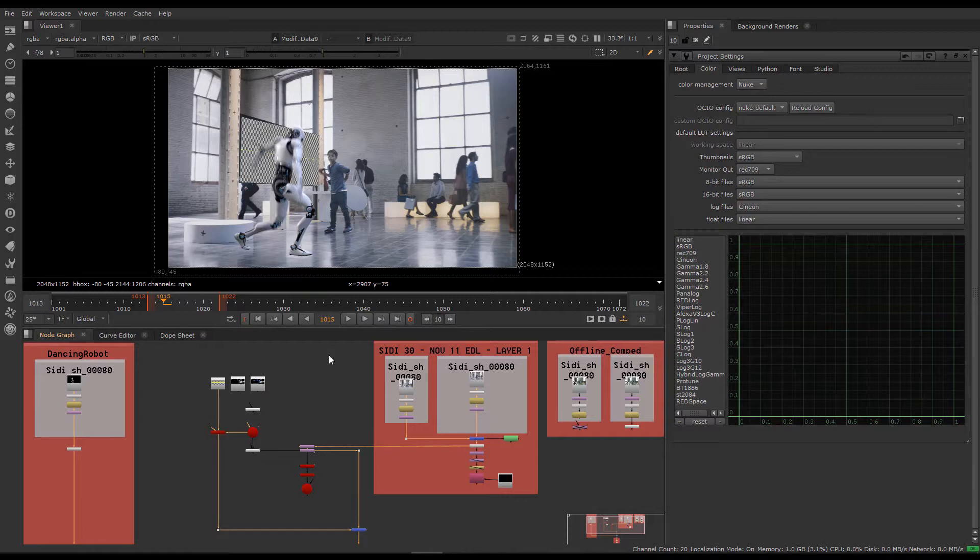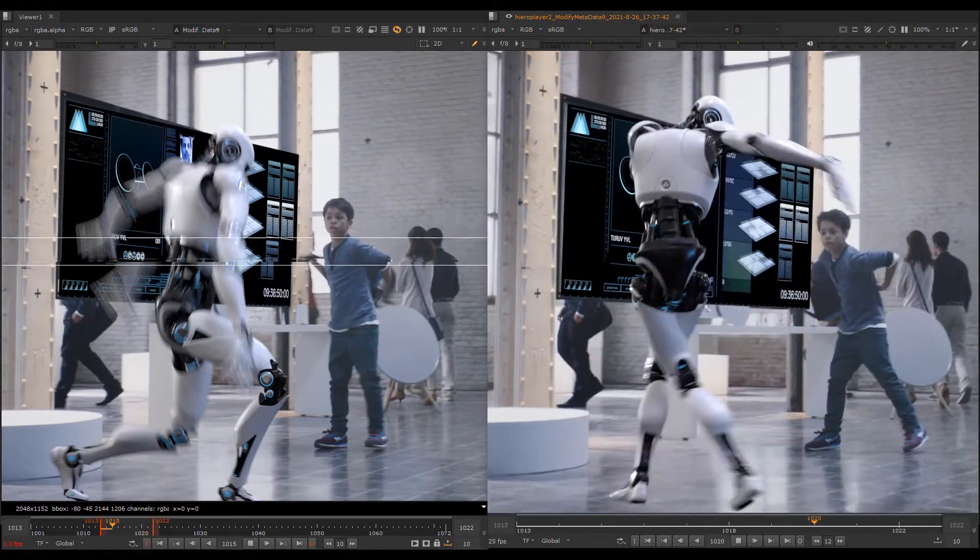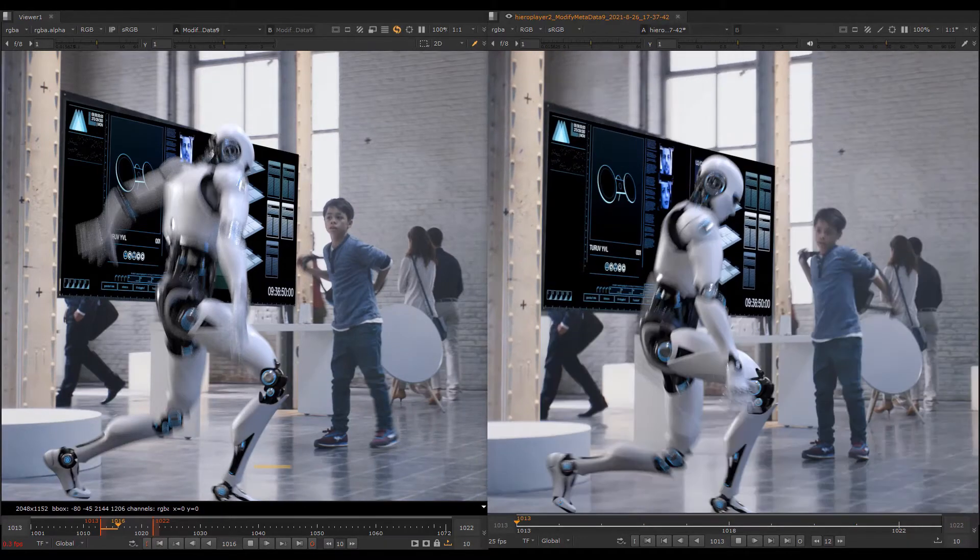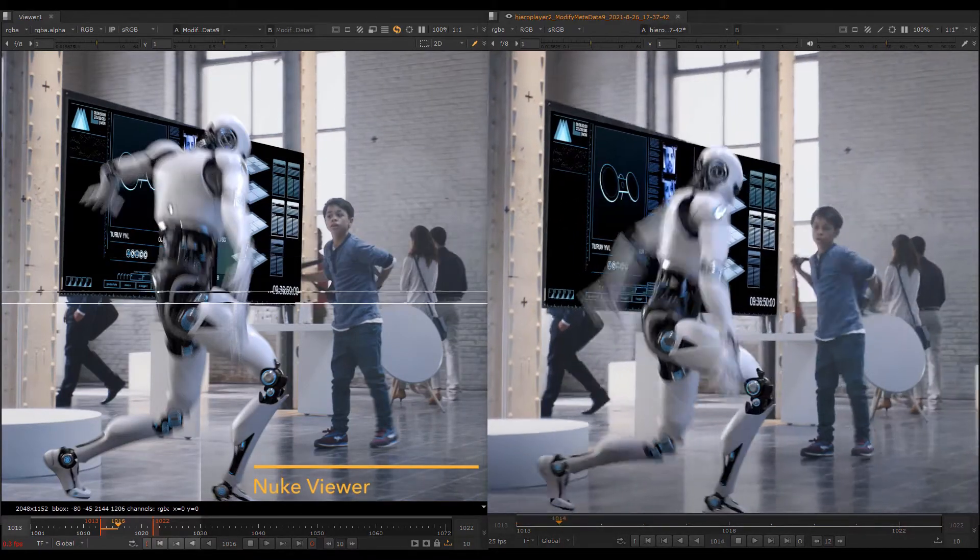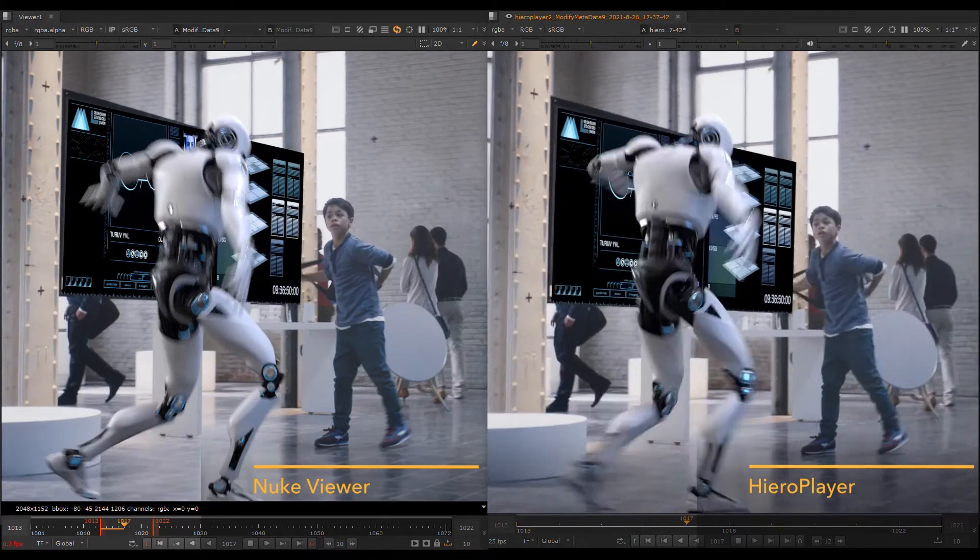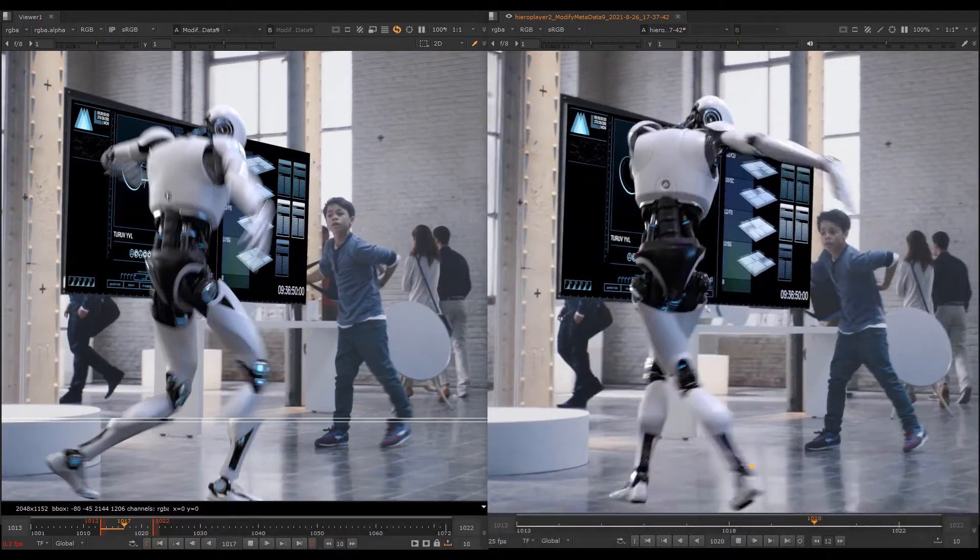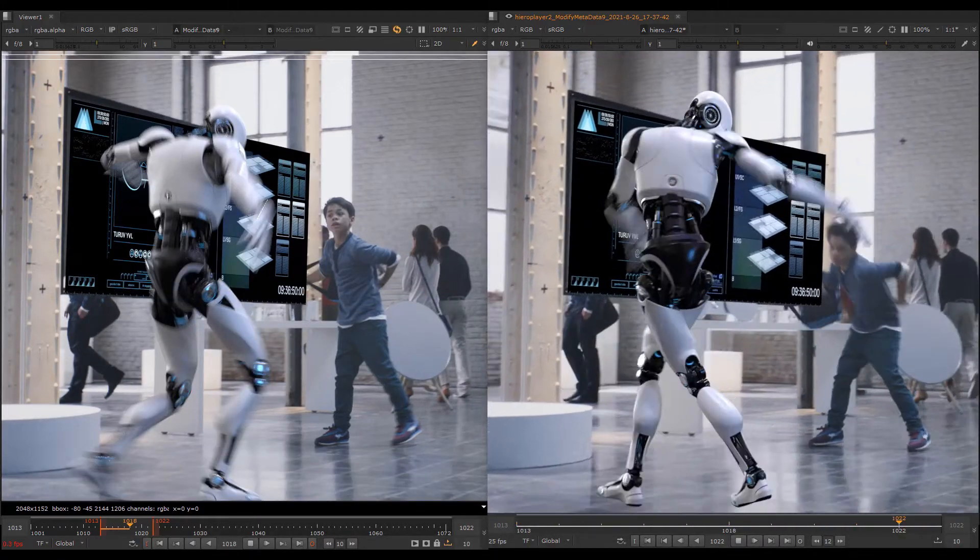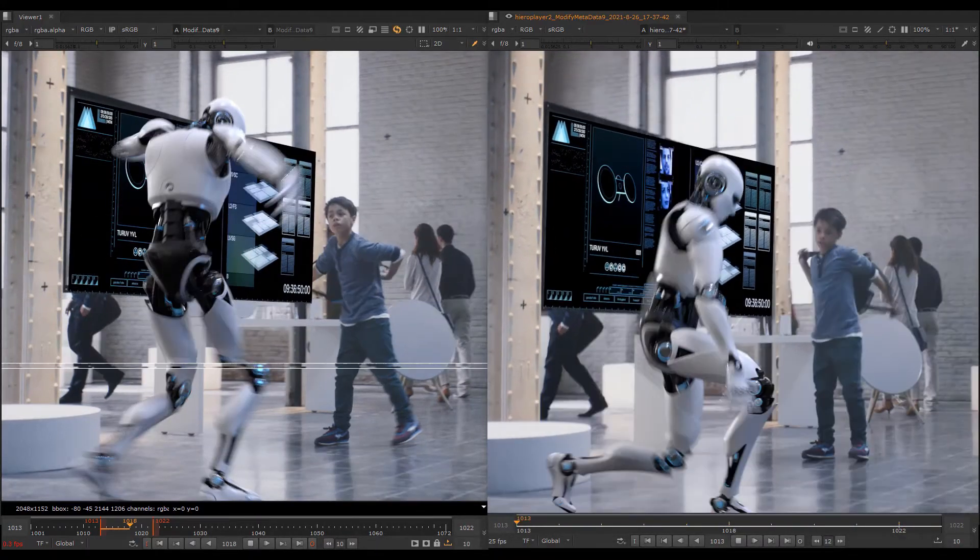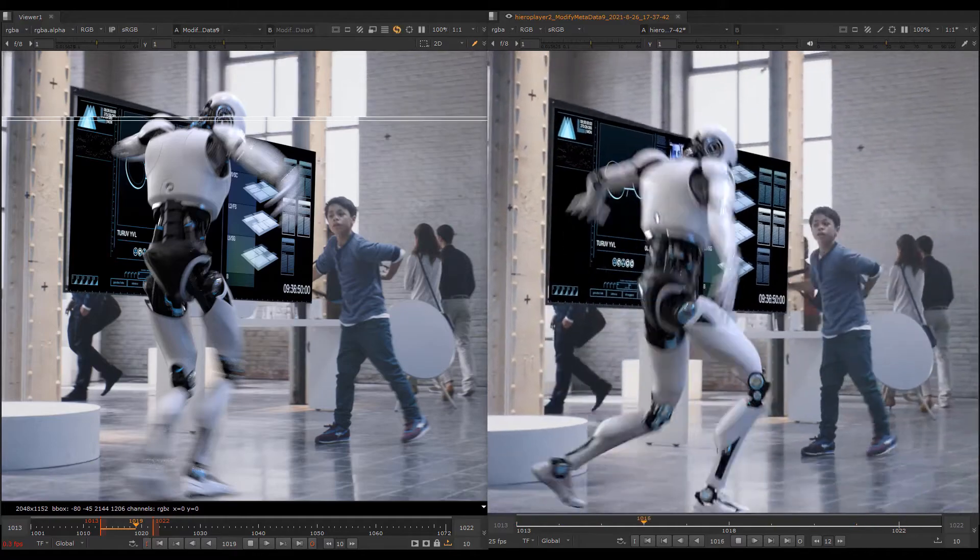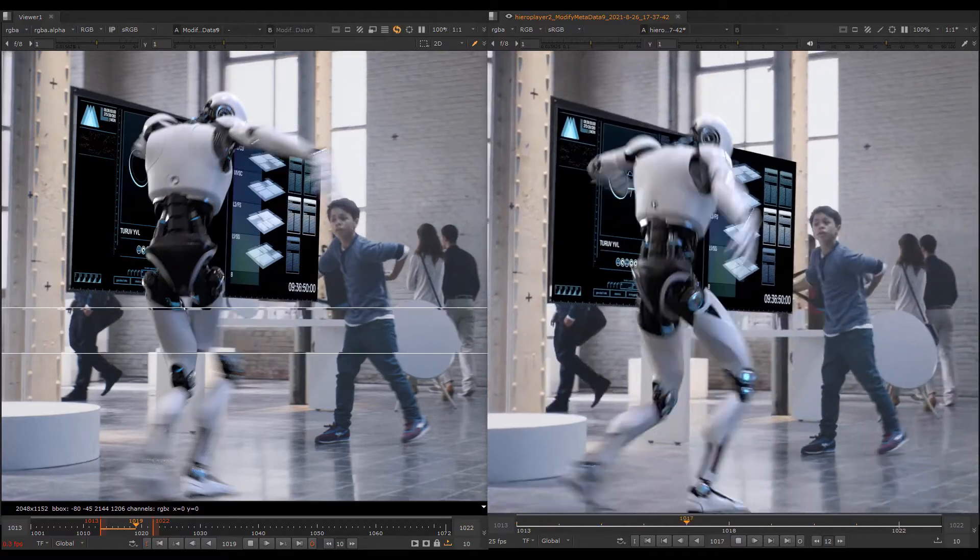Today I'm going to show you how to use Hero Player to speed up your review process. Here's a quick playback comparison between Nuke's Viewer and Hero Player. As you can see, this really speeds up your review process, being able to play back in real time this way.